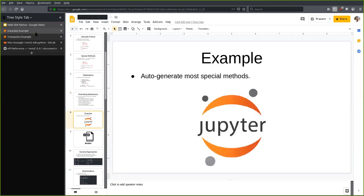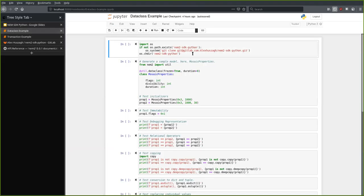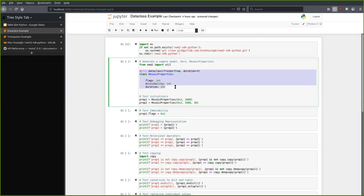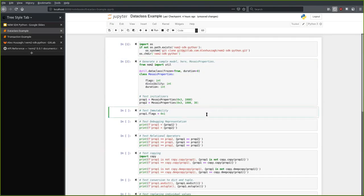I've got a quick example in a Jupyter notebook. I define a simple class — here's an example model using my custom extended data class, which is going to be mosaic properties. We've got the flags field, divisibility, and duration, with an optional parameter for duration with a default argument of zero. I'll create property one using that default duration, and property two which is not. Just to ensure it's immutable, I'll try to change the data — as you can see, this creates a 'frozen instance' error. The data truly is immutable.